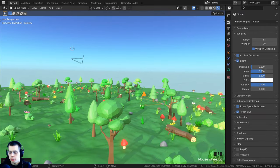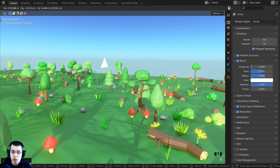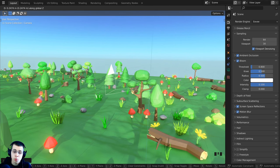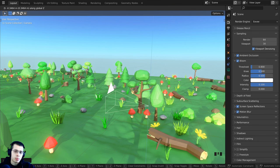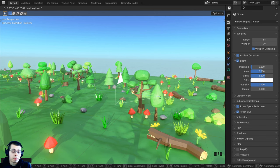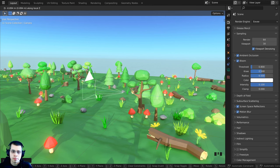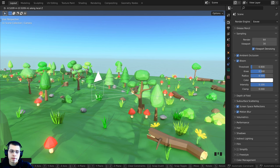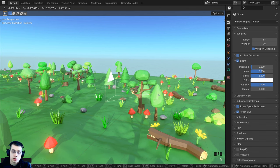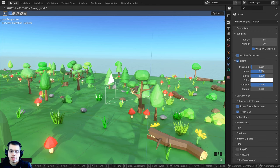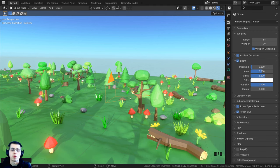Pressing G then Z once moves the camera up and down on the global Z axis within the world. But if you tap Z a second time, it moves on the local space instead. For the camera's local space the Z axis goes back and forth, so double-tapping Z after G moves the camera forward and backward.